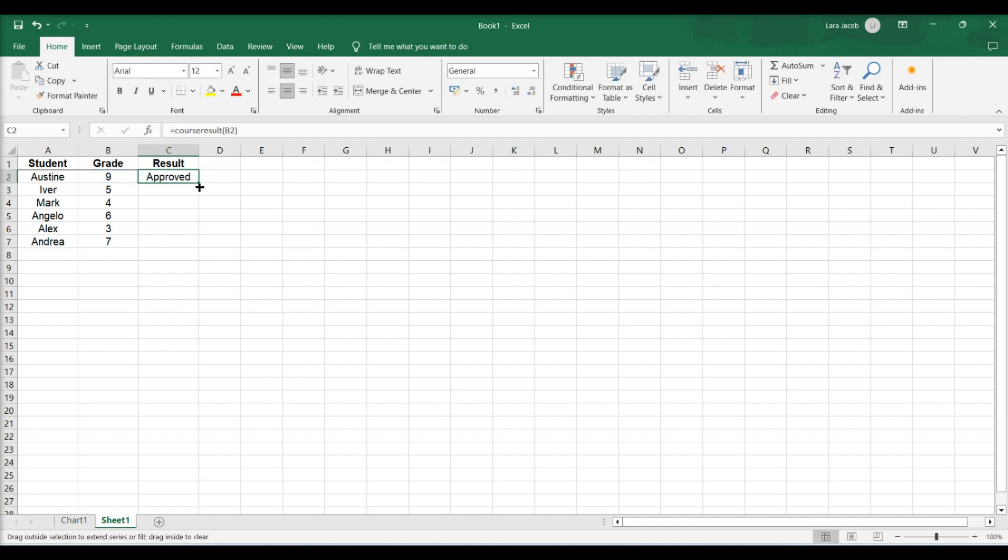Press Enter to run the function. The results will display in the selected cell.